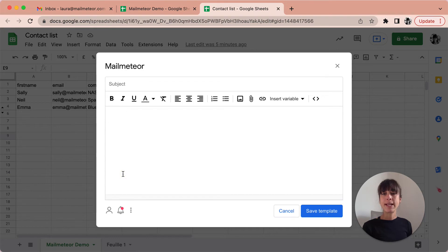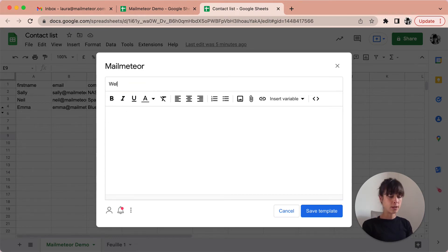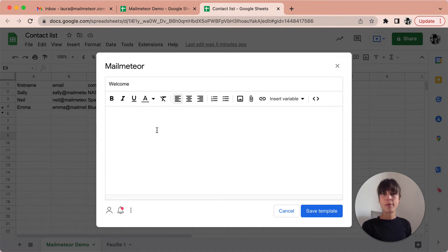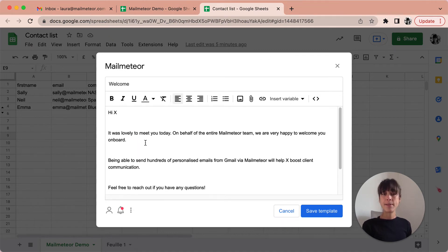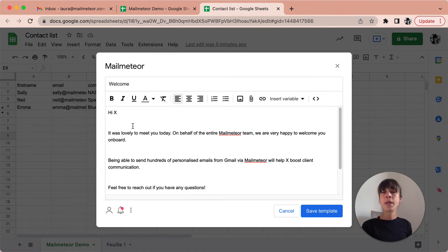Create a new template and then make sure you start with your subject. Welcome. To save us a bit of time I've already created my email and copied and pasted it here.